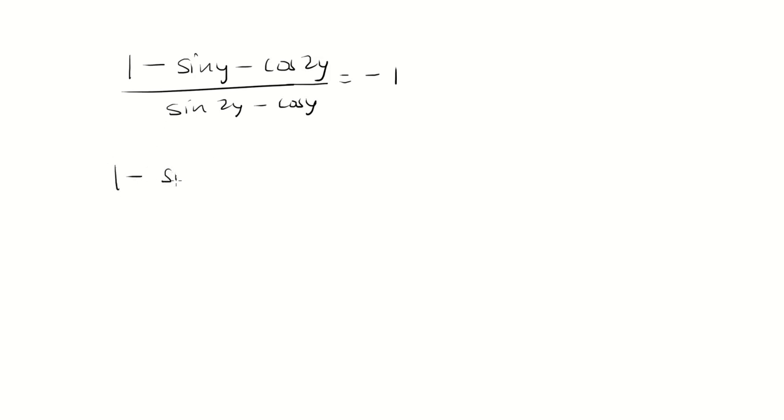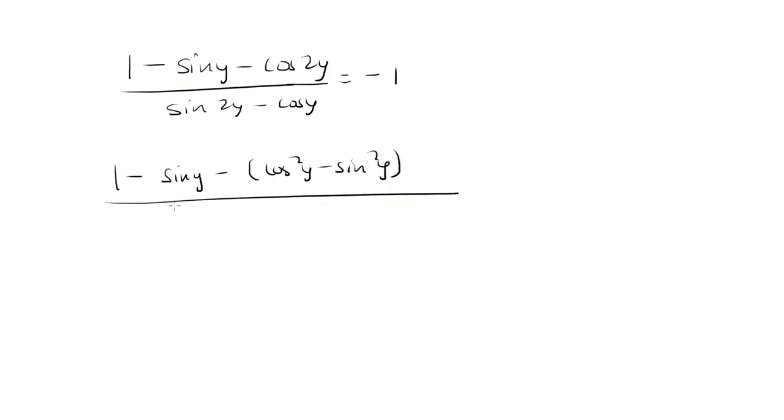Let's rewrite cosine 2y as cosine squared y minus sine squared y. And then sine 2y is 2 sine y cosine y.